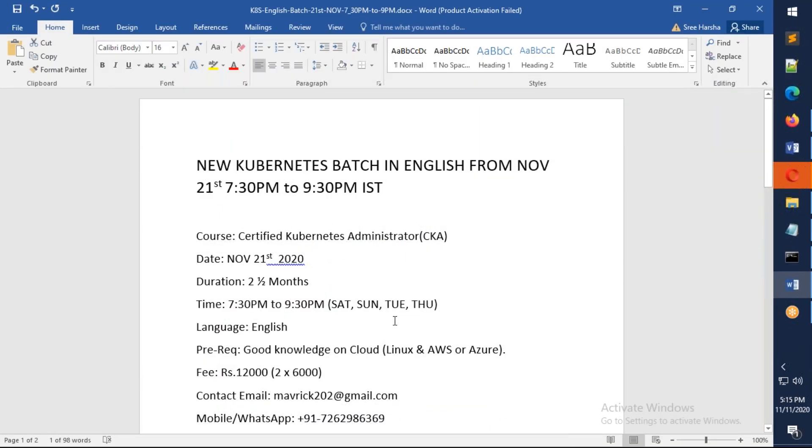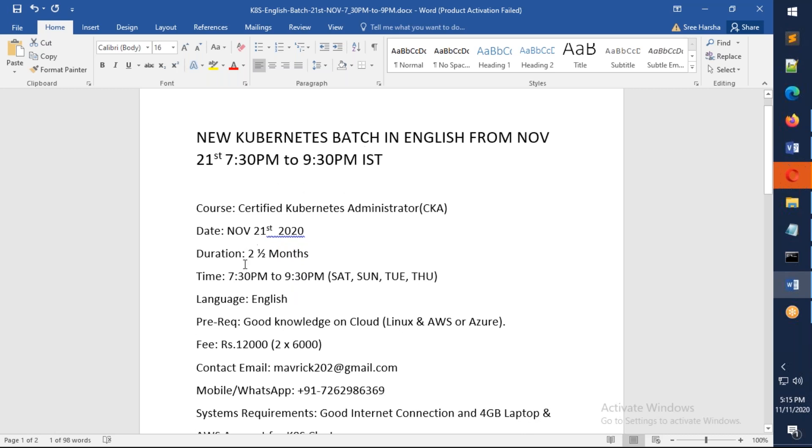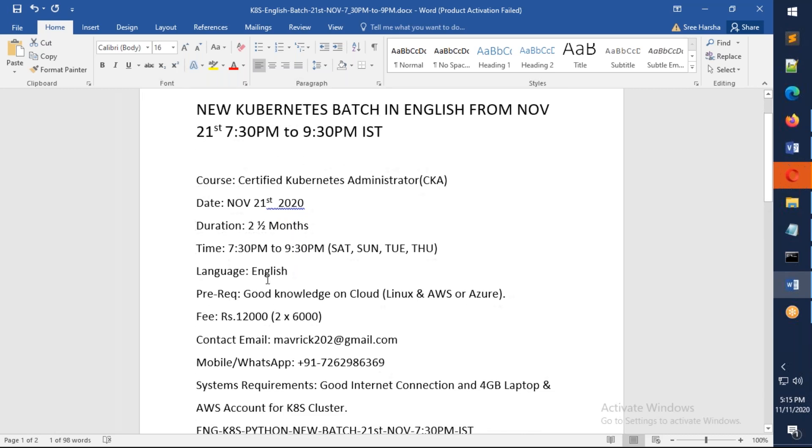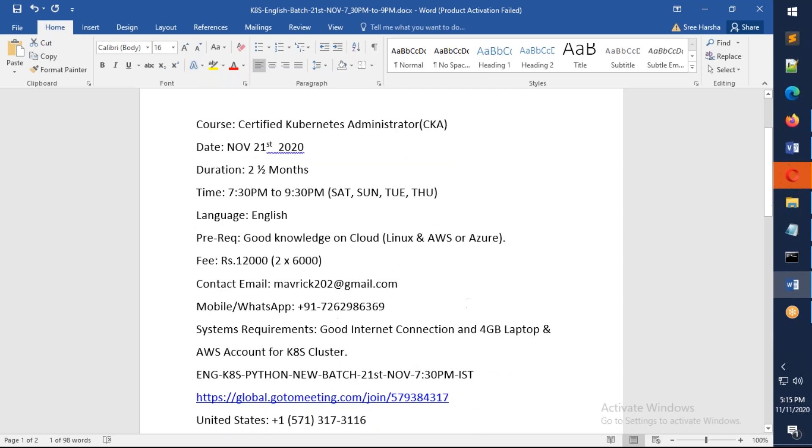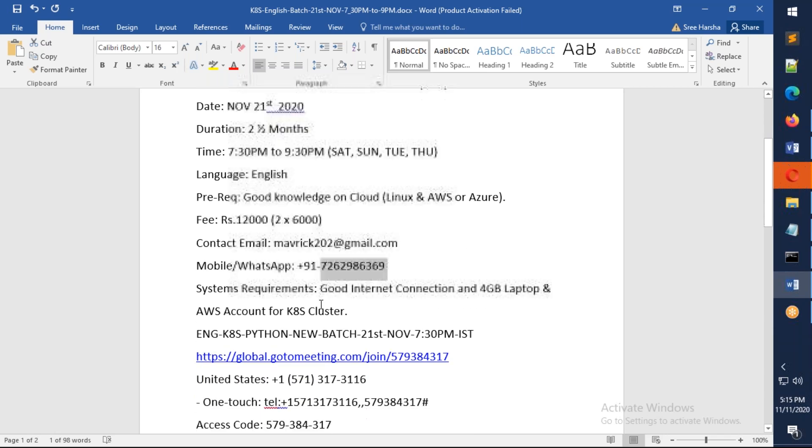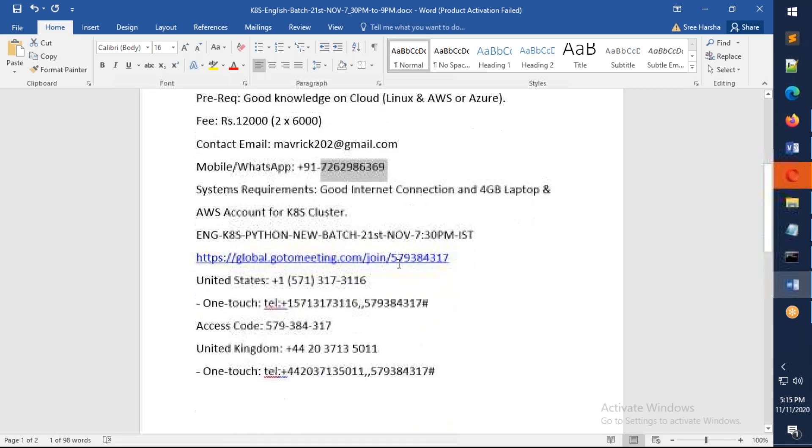I'm repeating: it is starting from 21st of November, and that will be 7:30 in the evening to 9:30 on Saturday and Sunday. On weekdays it will be 7:30 to 8:30, and it is two and a half months. It is in English. The prerequisite will be Linux as well as you need to have definitely Linux and AWS or Azure. And the fee is 12,000 as you see, and you can always WhatsApp me. This is the meeting details.